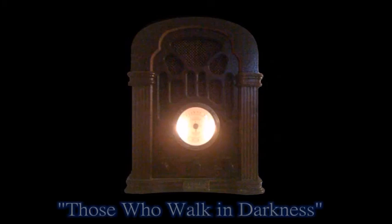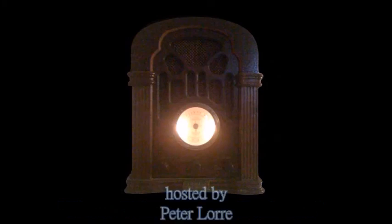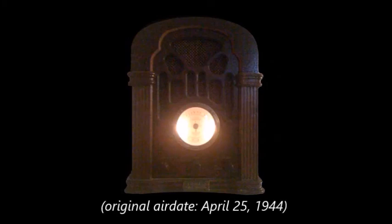The Mystery Playhouse. Listen now to Mr. Boris Karloff in Those Who Walk in Darkness.